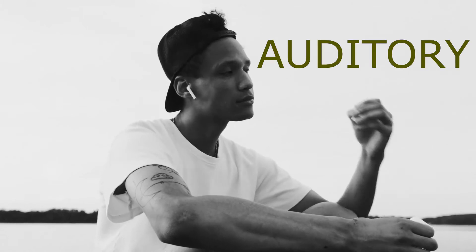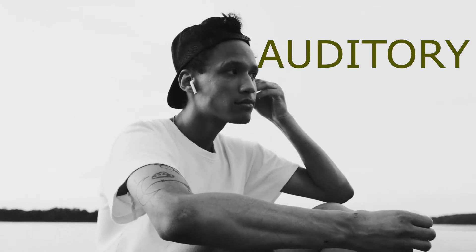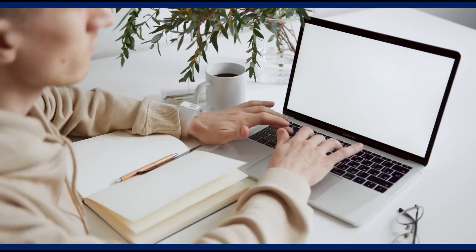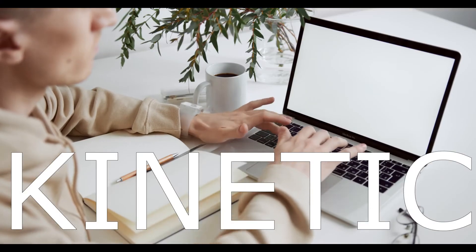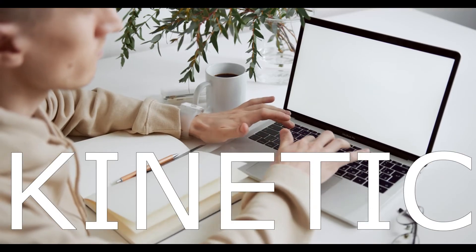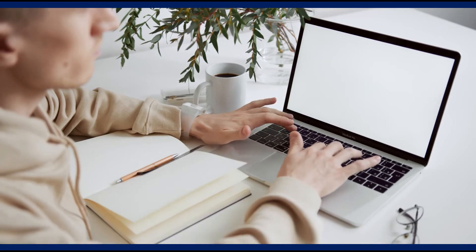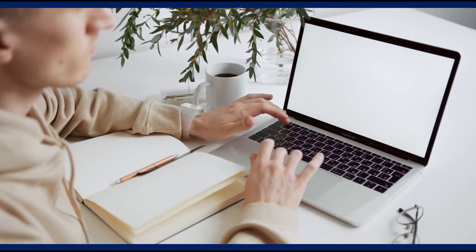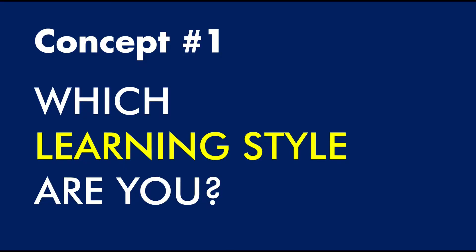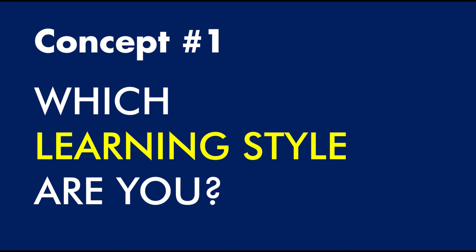There's also auditory learning or audio learning, and that's listening to the instructions. And then there's the third type, which is doing the actual task, the kinetic learning. So some people just learn by doing. Some people want to watch. Some people want to listen. Figure out which learning style you are, and then gravitate towards that type of teaching.